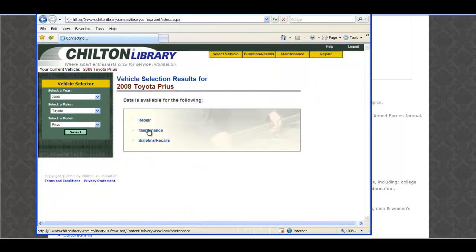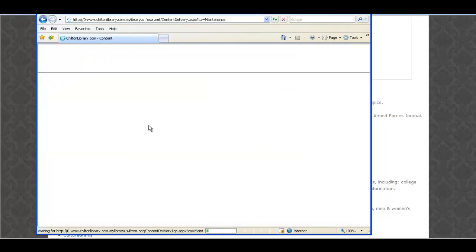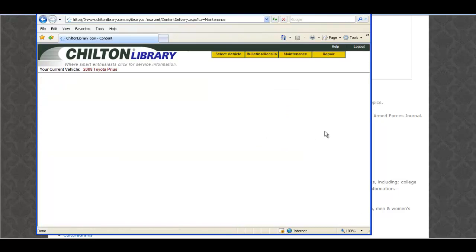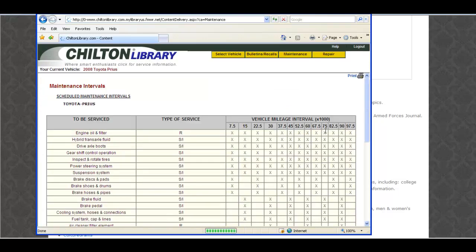OK, let's see what the maintenance schedule looks like. I better have those brake pads checked. OK, that's good to know.